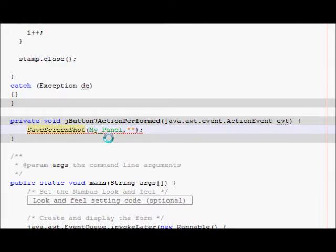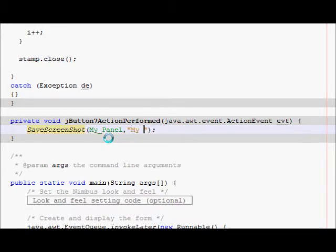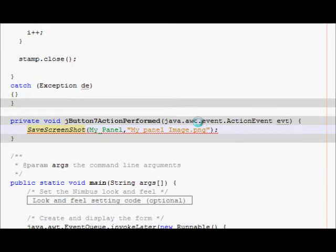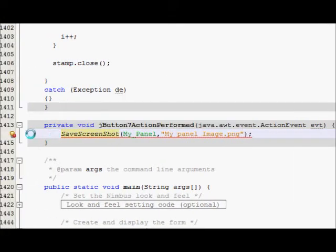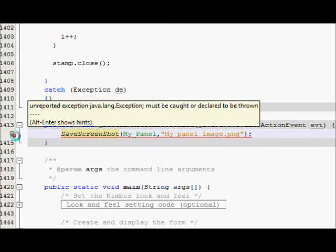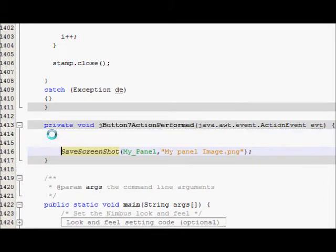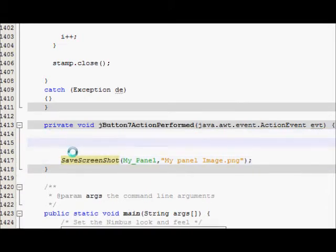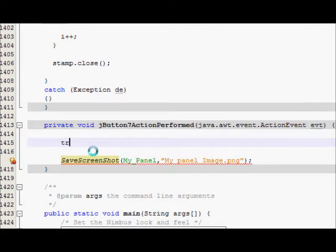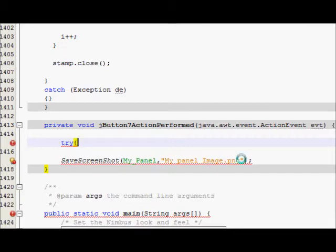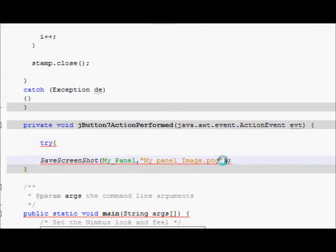And it's showing some error. It says that I haven't caught my method so I will write try and catch block.